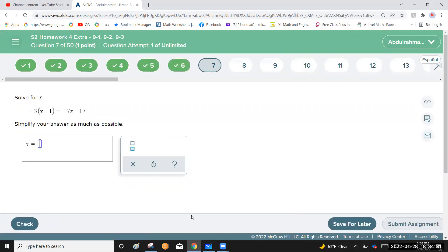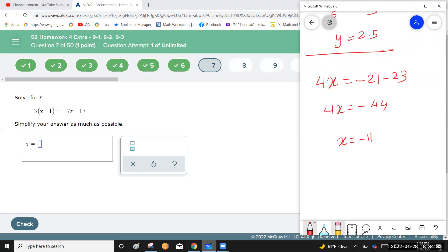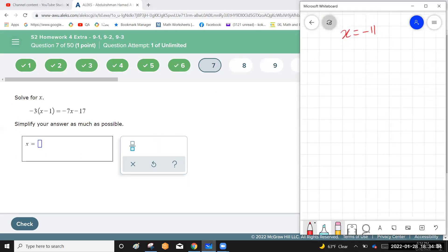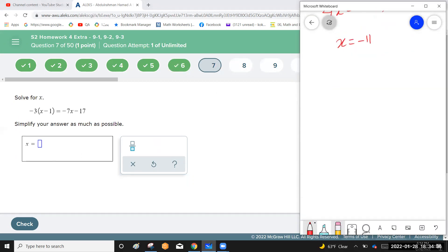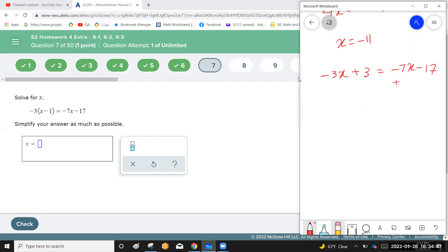Another linear equation: start by removing the bracket — negative 3 times (x + something) gives negative 3x plus 3. This equals negative 7x minus 17. Add 7x to each side to remove the x term from the right-hand side.